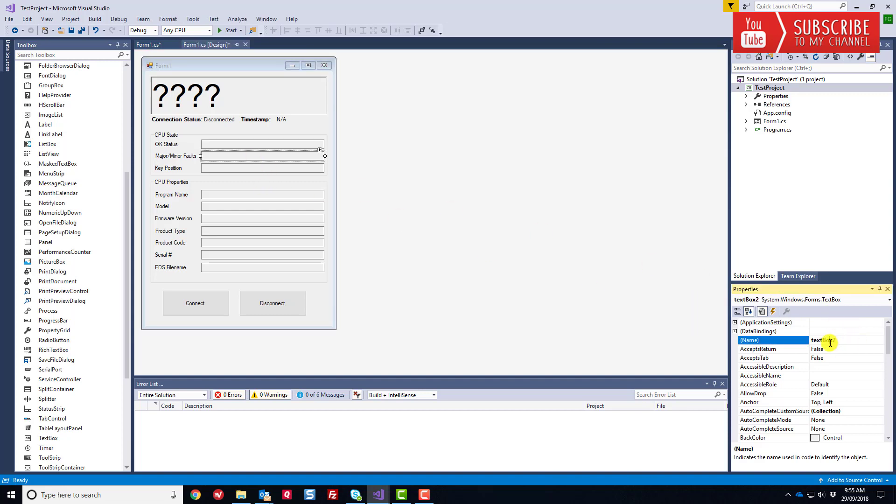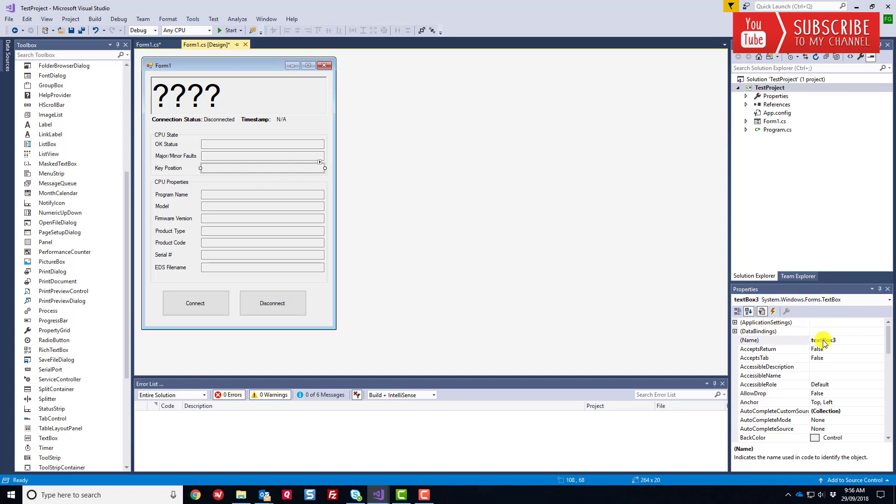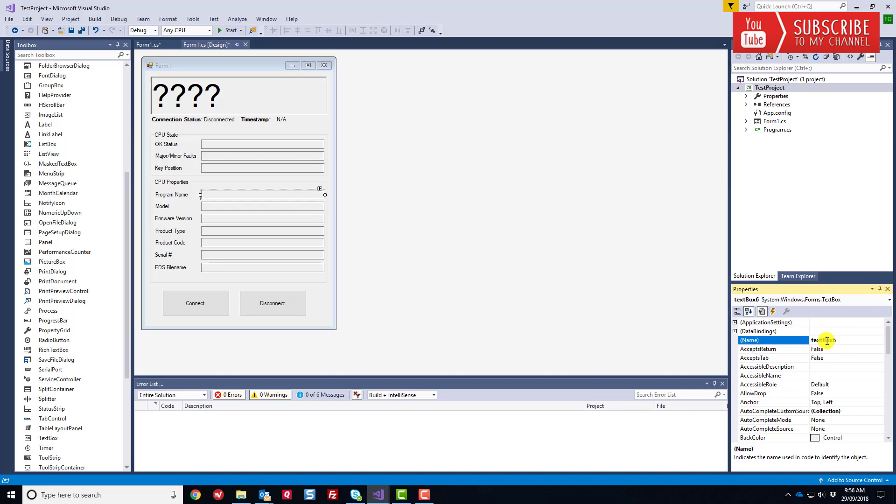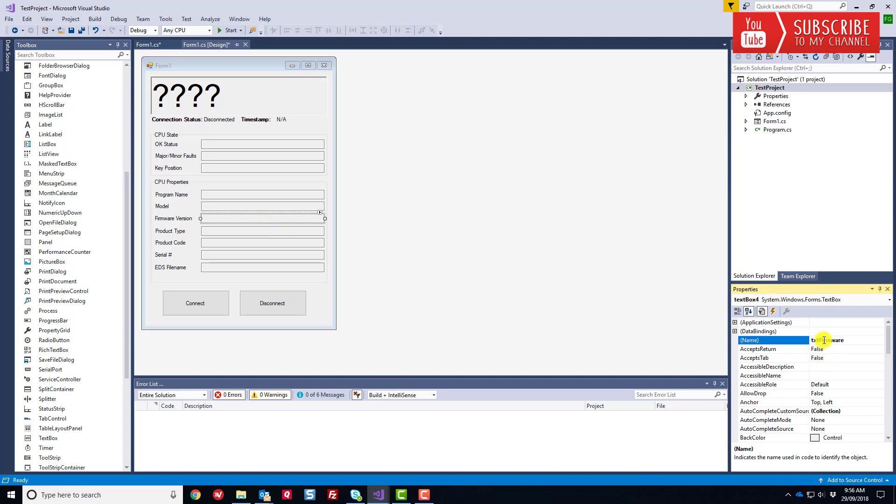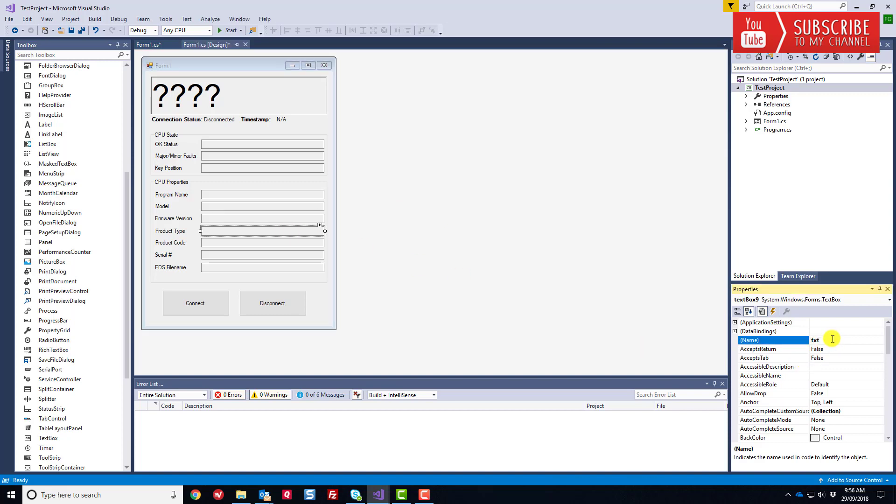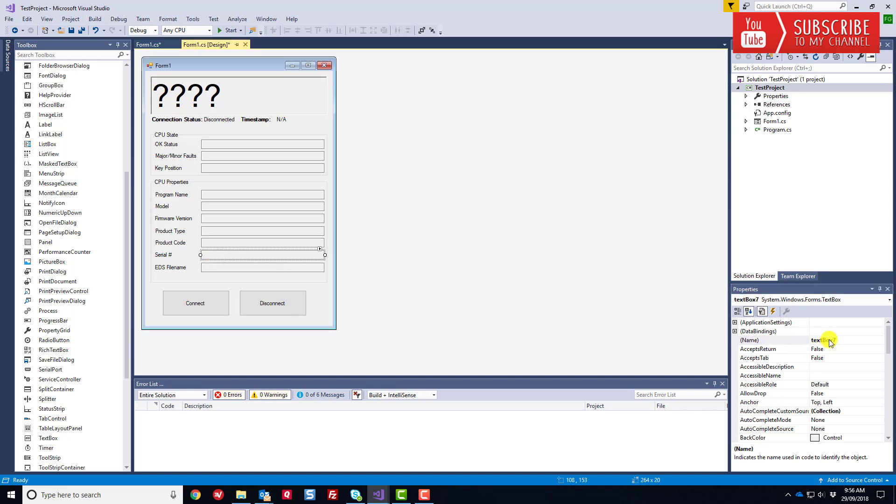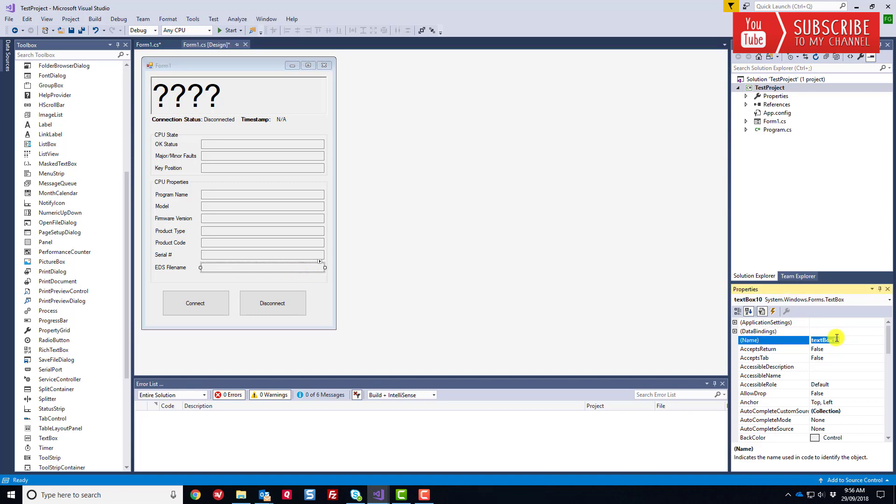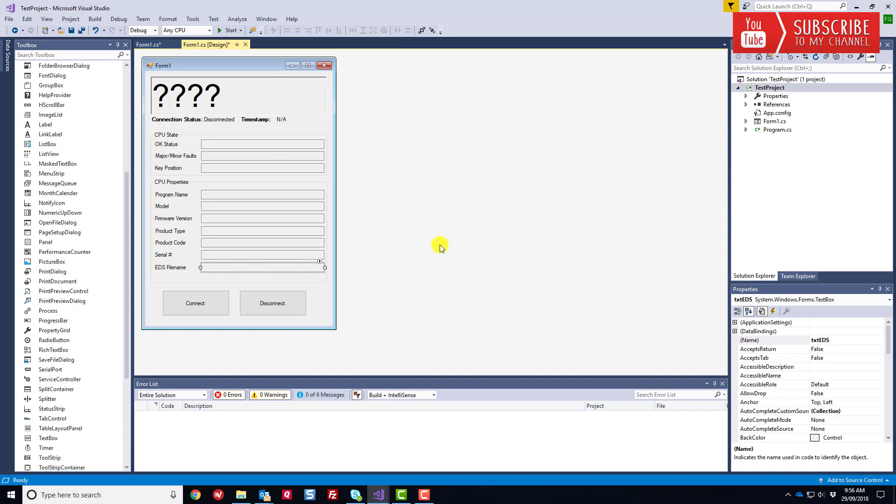Let's call this one TXT. We'll call this one faults, we'll call this one TXT key position. TXT program name, TXT model, TXT firmware, TXT product type, TXT product code, TXT serial number. Finally, we'll call this one TXT EDS. Now we've got all our text boxes labeled so we can access them in our back-end code. Let's head on over to the back-end code and start coding in these properties.